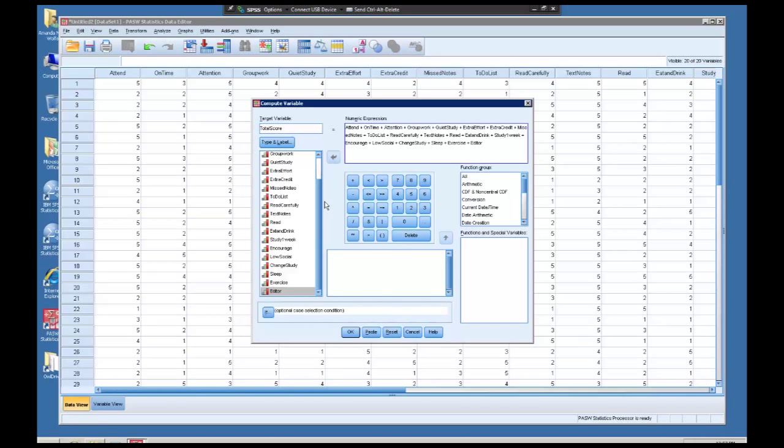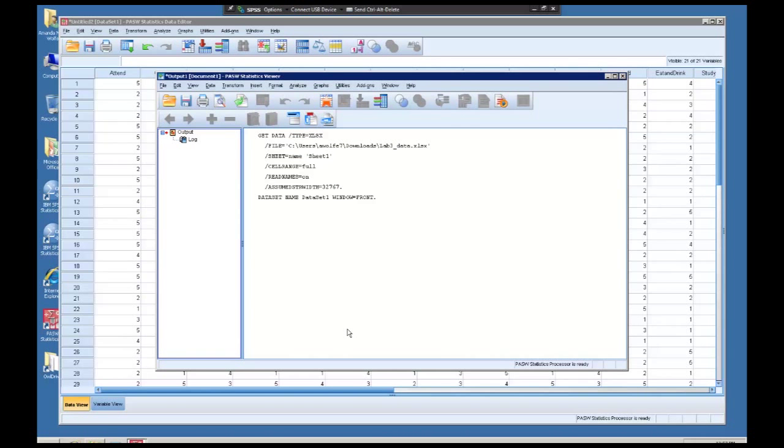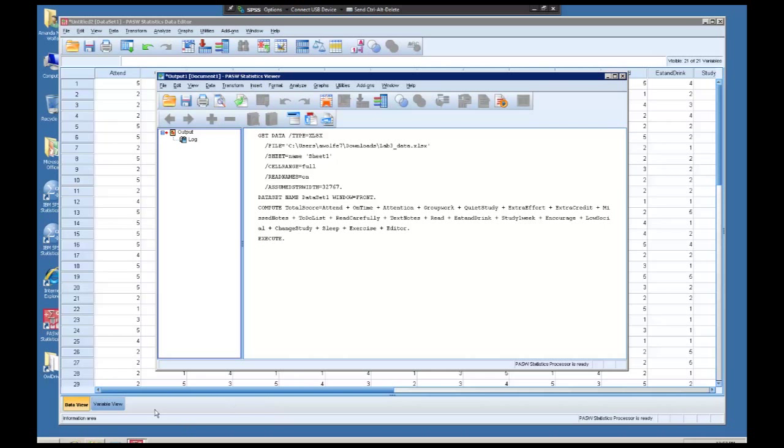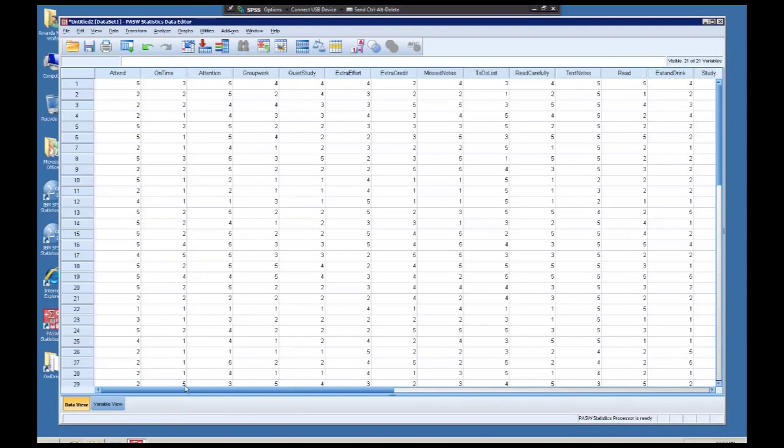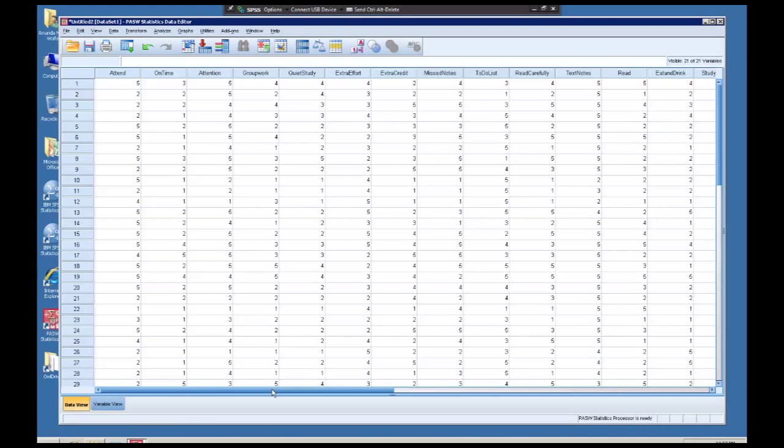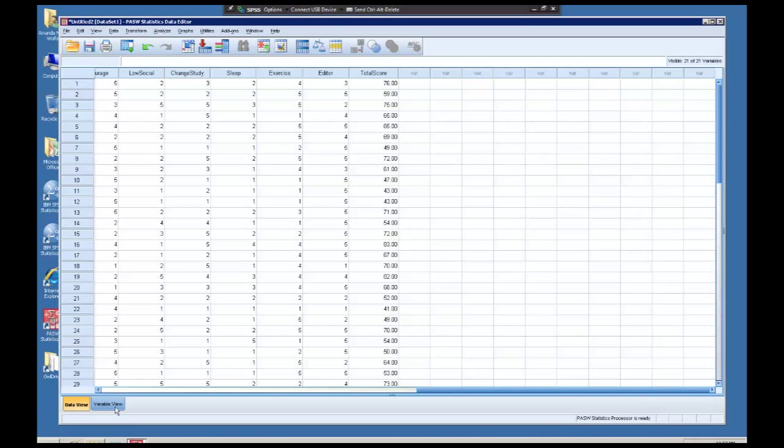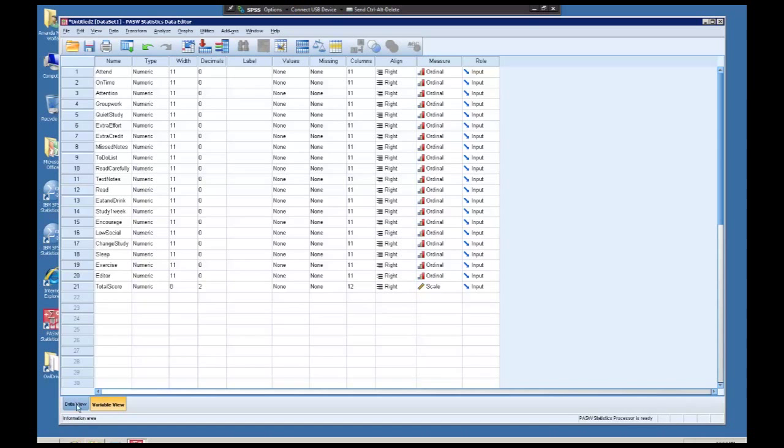Now that I have all the variables added together, I'm going to click OK. And our output window is going to tell me that it has accomplished that. So we're going to go back to our data set and scroll over, and there is our brand new total score variable. I need to go ahead and double check, has it been numeric and scale? Yes, it has. Fantastic.